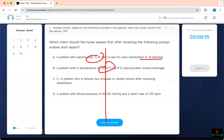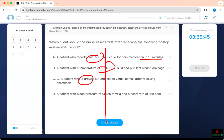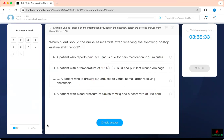A patient with a temperature of 101.5 and purulent wound drainage — connect those together. Another client who is drowsy but arouses to verbal stimuli after receiving anesthesia. And then blood pressure of 90 over 50 and a heart rate of 120. Is there a breathing issue? I don't see that. Is there an electrolyte issue? I don't see that. Is this a shock patient? Yes — BP of 90 over 50 and heart rate of 120 is shock.